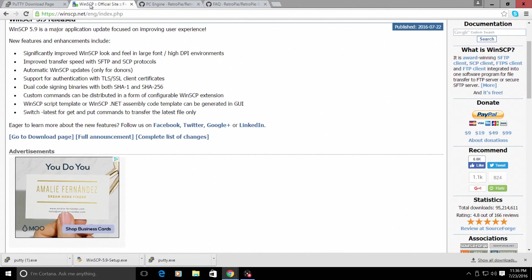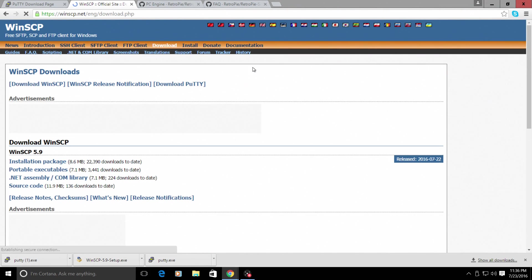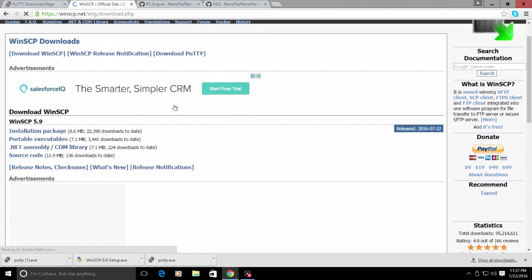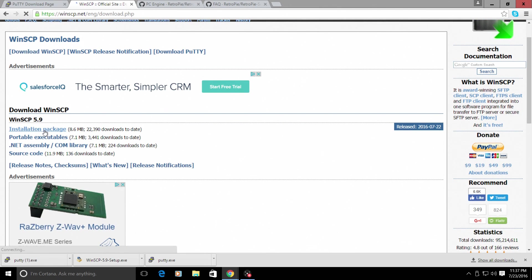Next, we'll go to WinSCP.net and we'll download WinSCP. The download is here. Installation packages. You'll need to install this and it will be located on your desktop.